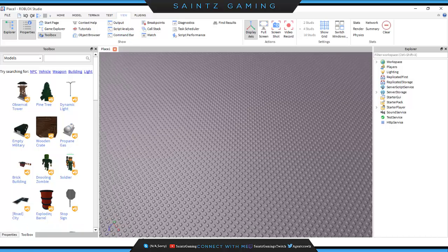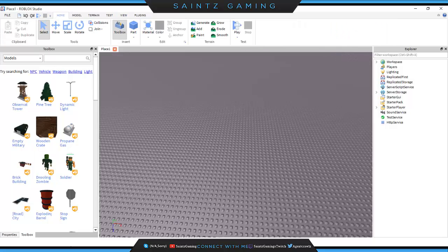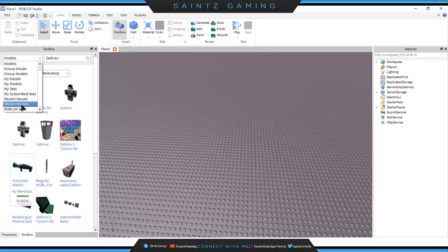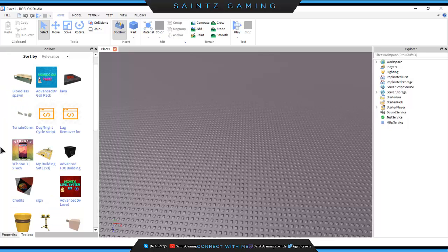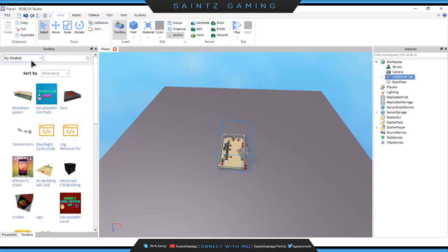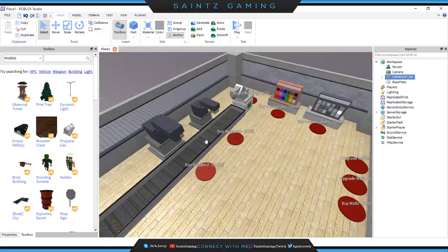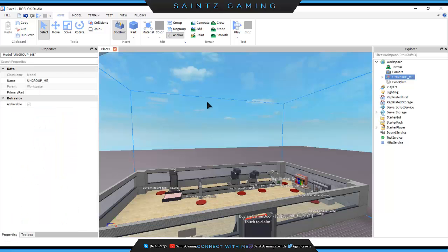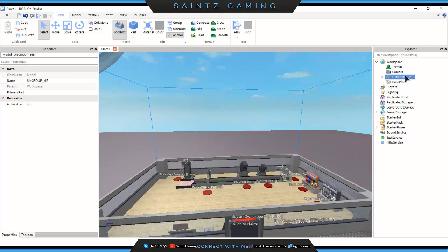We're going to go into our Toolbox and search for Zednov — his tycoon kit will pop up. The link for the tycoon kit will also be in the description. Once you get it, go to Models and My Models and it'll be at the top. Now that we have this, we pretty much don't need the Toolbox anymore, unless you want to add things from it, which I'll cover in the next video.